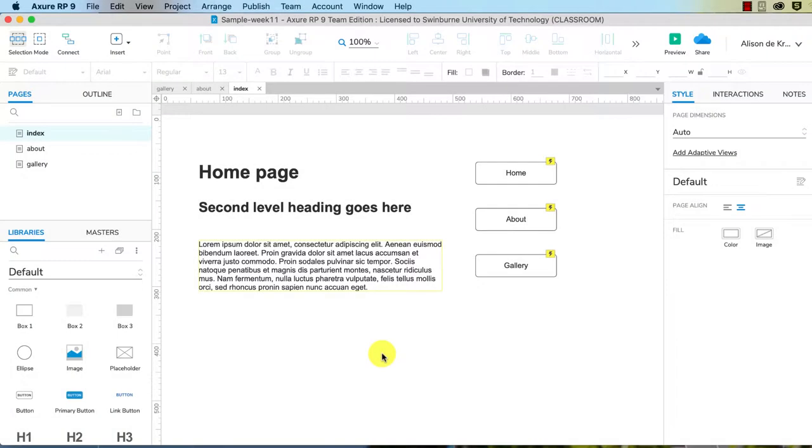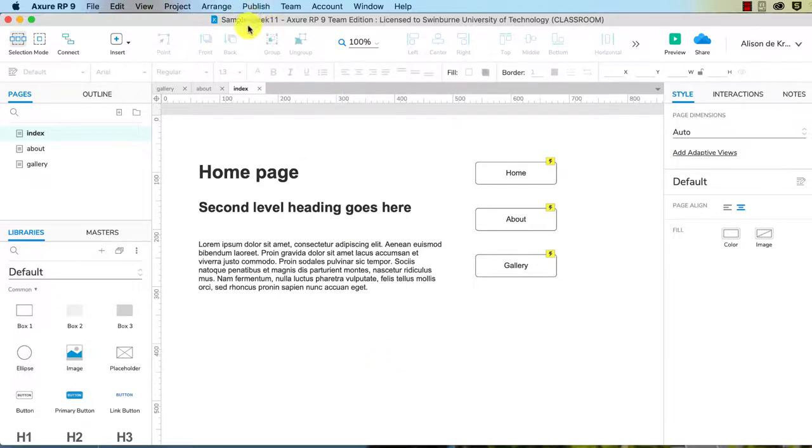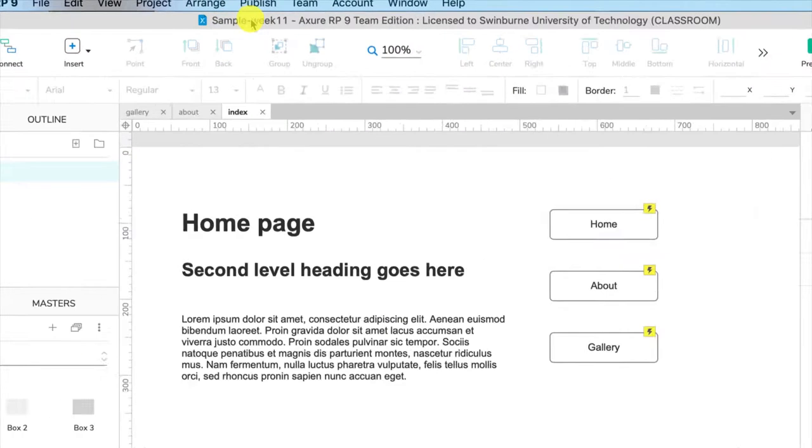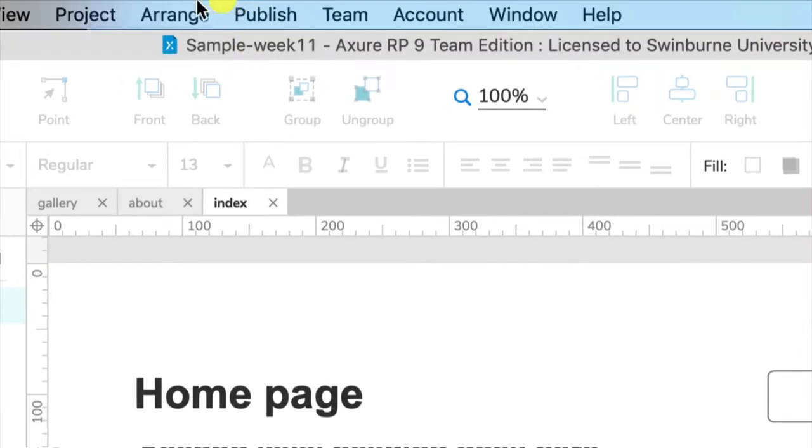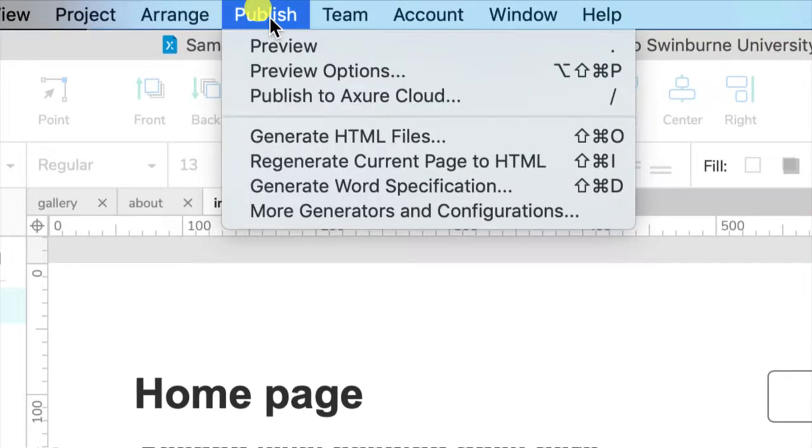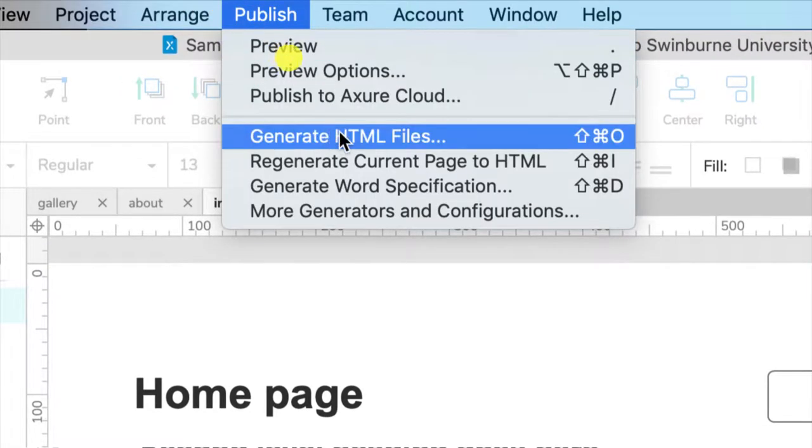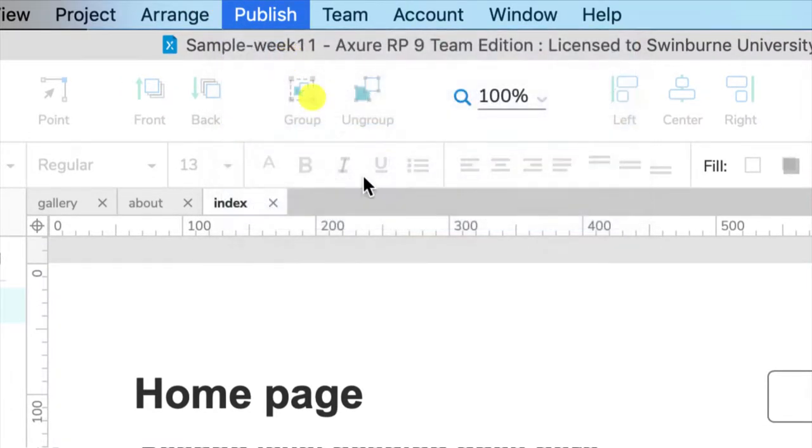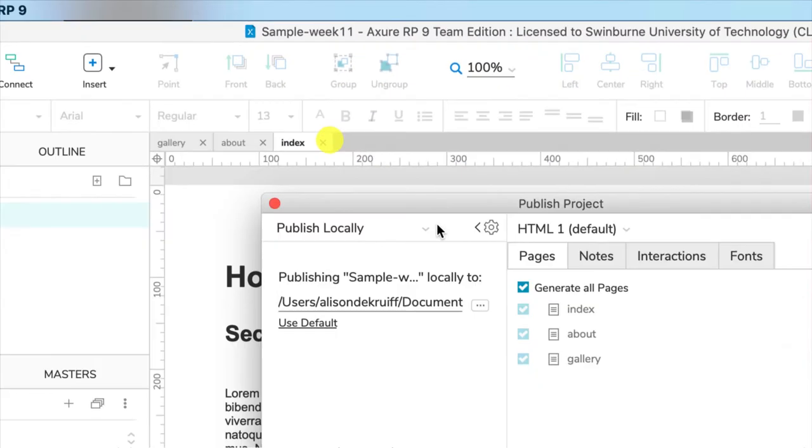What if you want to host your Axure website on your own server? For that you need to export the HTML files. We go up to publish in the menu and you choose generate HTML files.